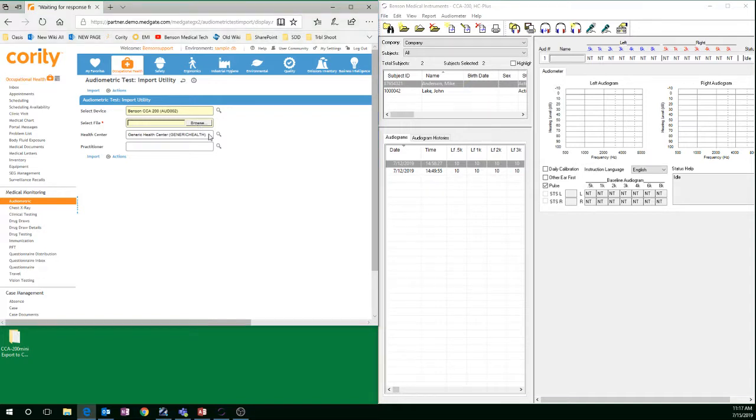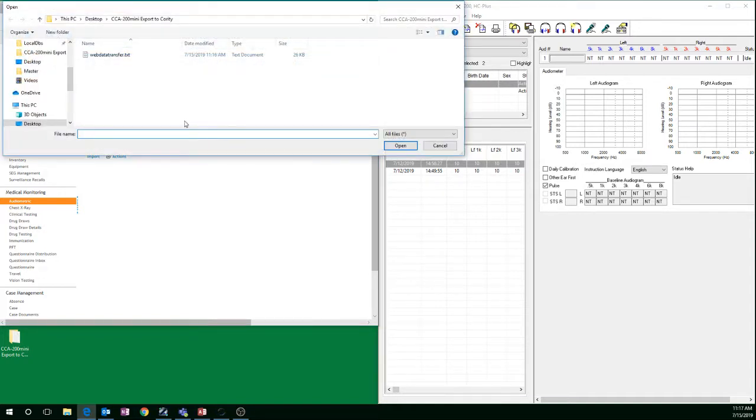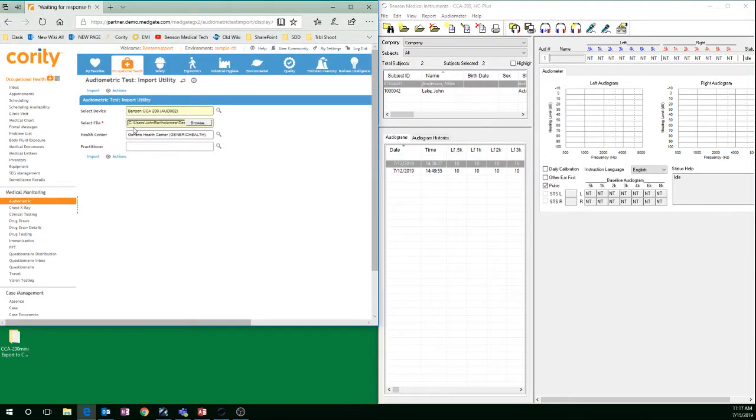Click Browse and select that exported file that you have created. And click Import.